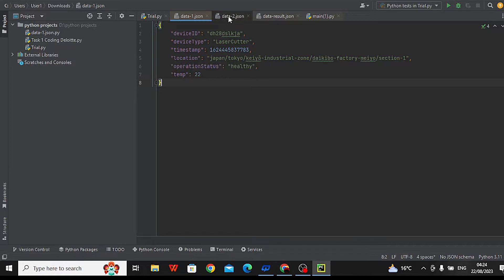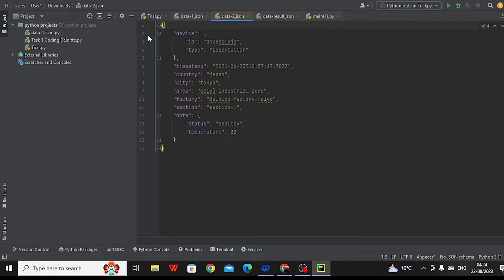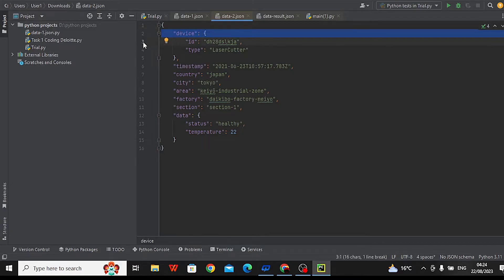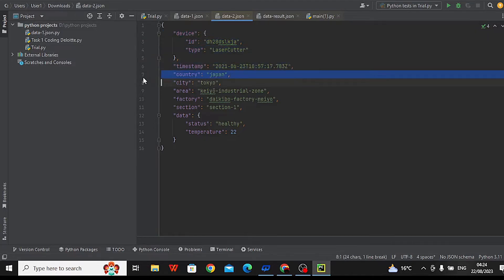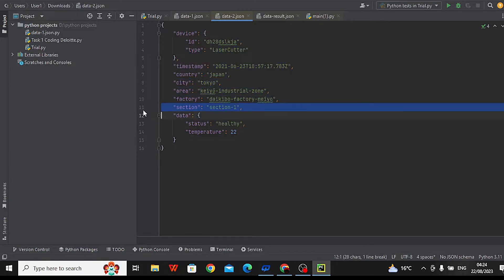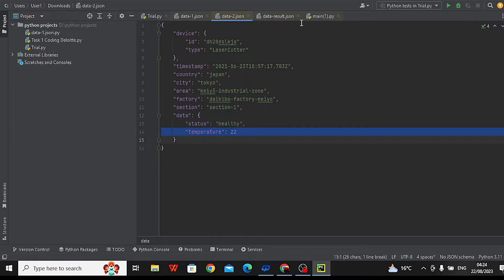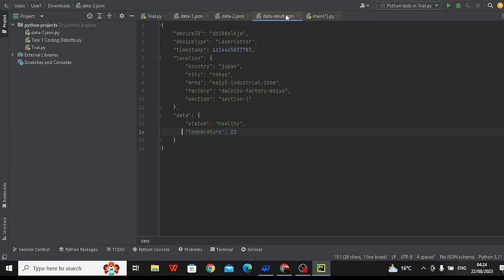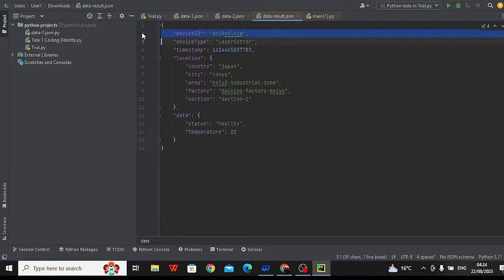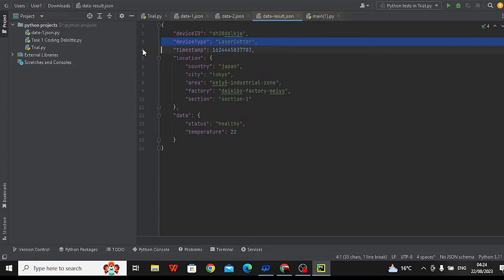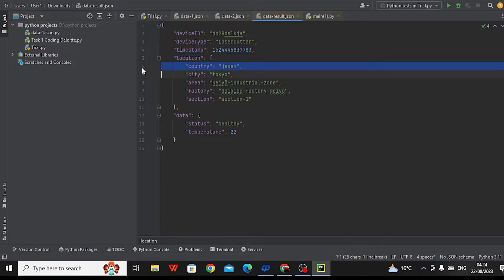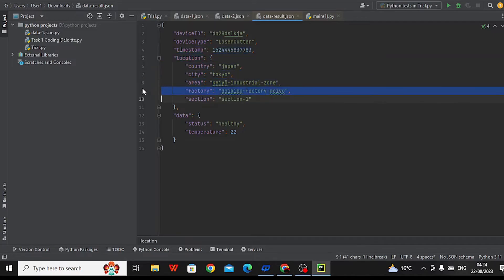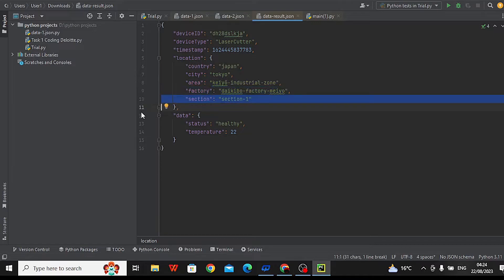Data format 2, data2.json, has a device object containing device ID and device type, a timestamp in ISO format, and location fields — country, city, area, factory, section — plus status and temperature. The unified format, dataresult.json, contains device ID, device type, timestamp in milliseconds, a location object with country, city, area, factory, and section, as well as status and temperature.